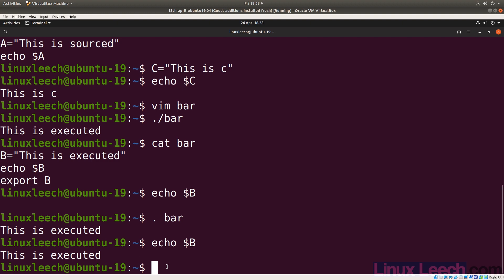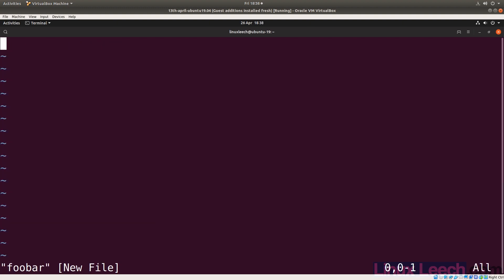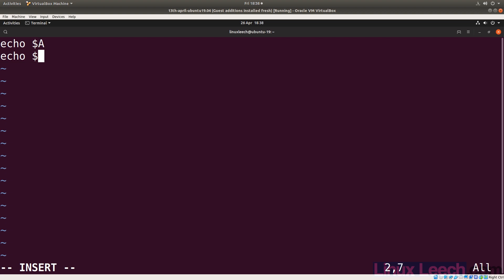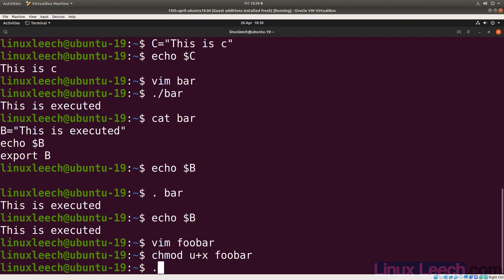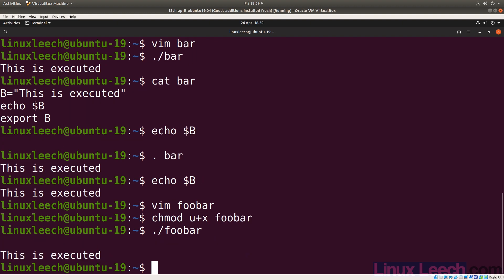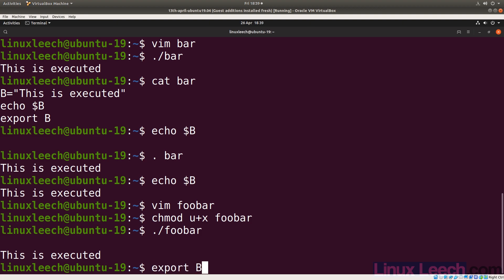So now let's create another script — let's call it foobar. And within this, let's try and echo $a and echo $b. Let's close this and make it executable. So now if we execute our foobar script, you can see that we can access our b variable because it was exported within this script, and then we sourced it into our current environment — so that export happened as if we were typing in export b.